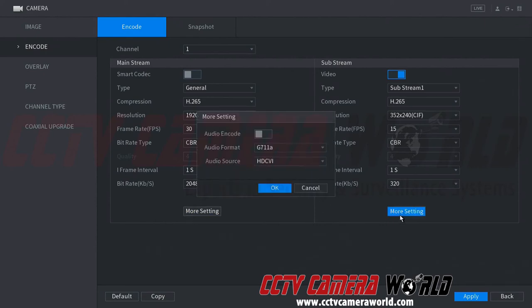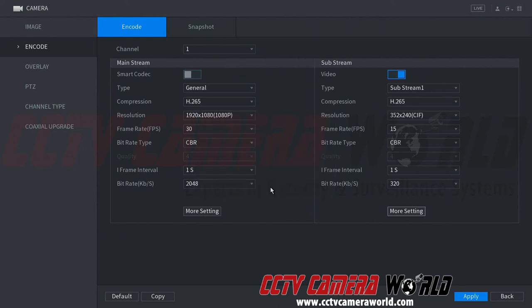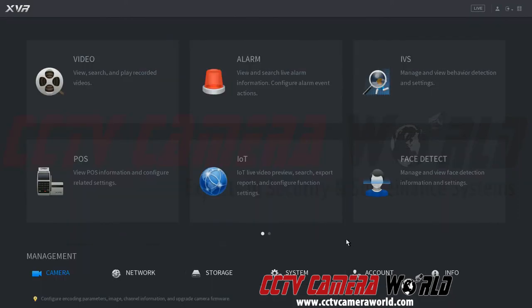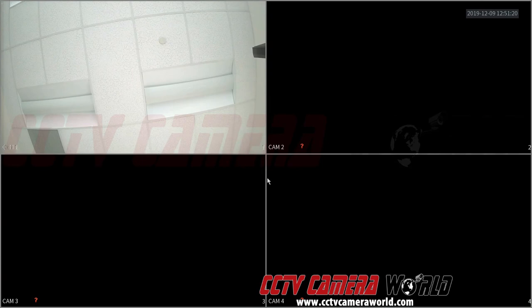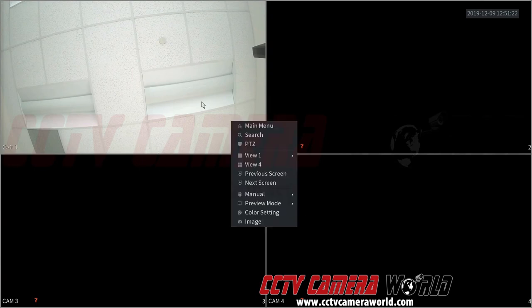And we're going to enable it on the substream as well. Now if you want this for mobile viewing, to hear this you will want to enable this encoding on the substream as well. So we've gone ahead and enabled that, go ahead and click Apply, and now we can go ahead and check on the camera.